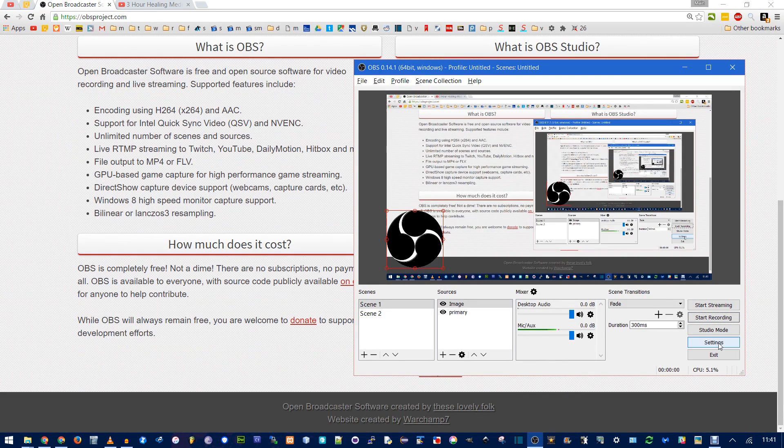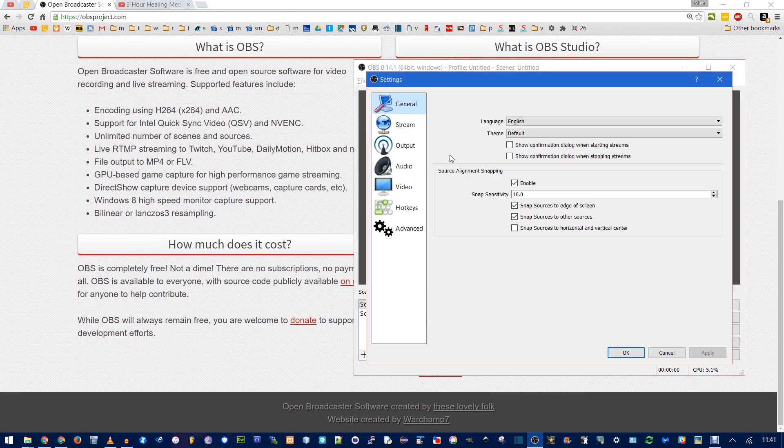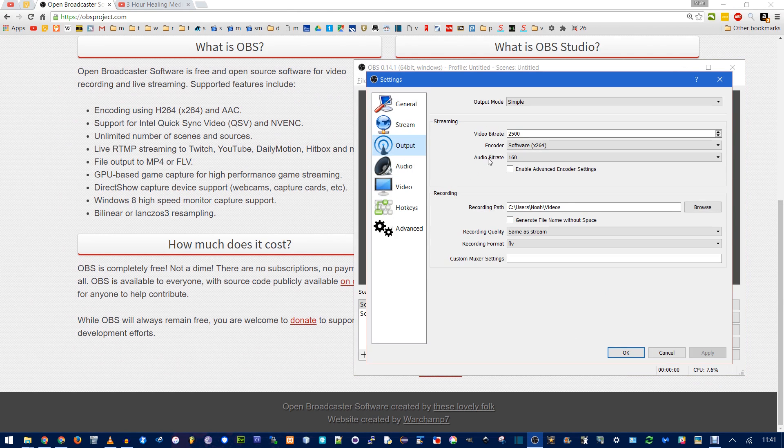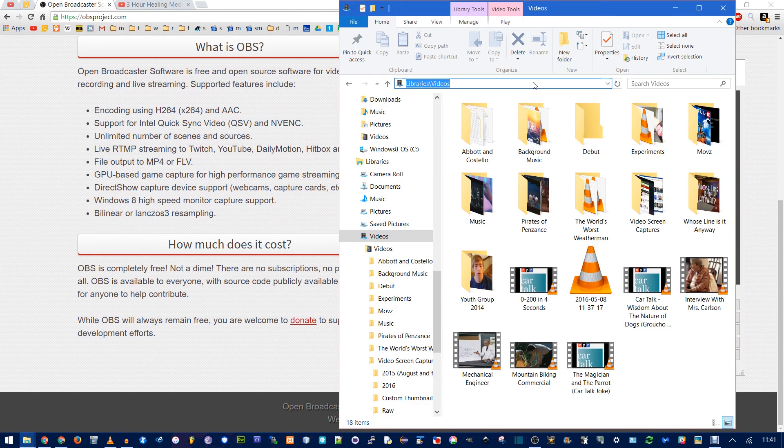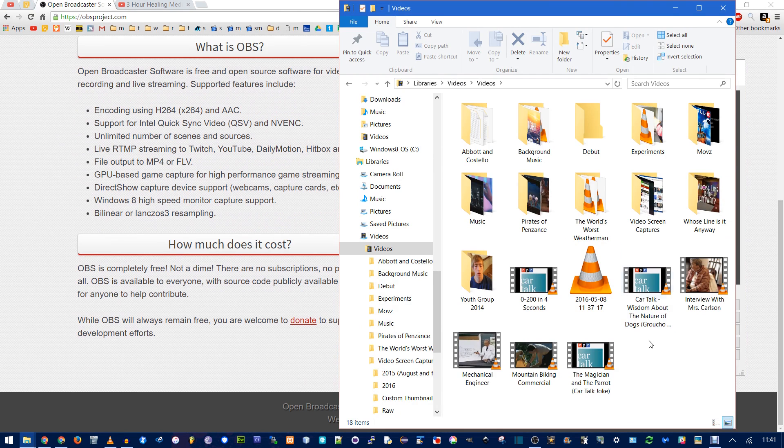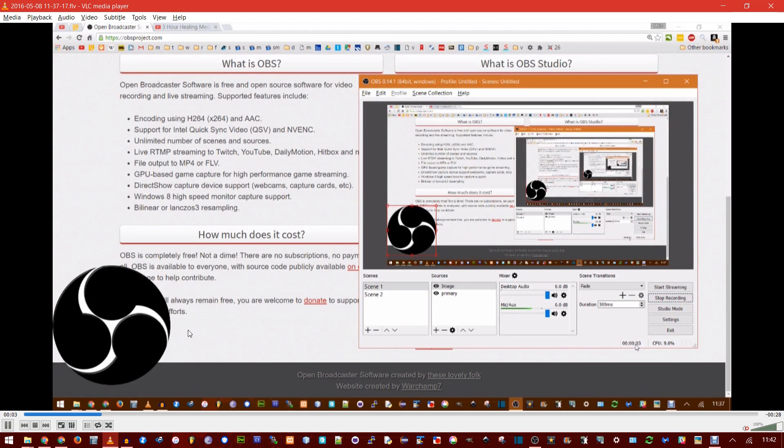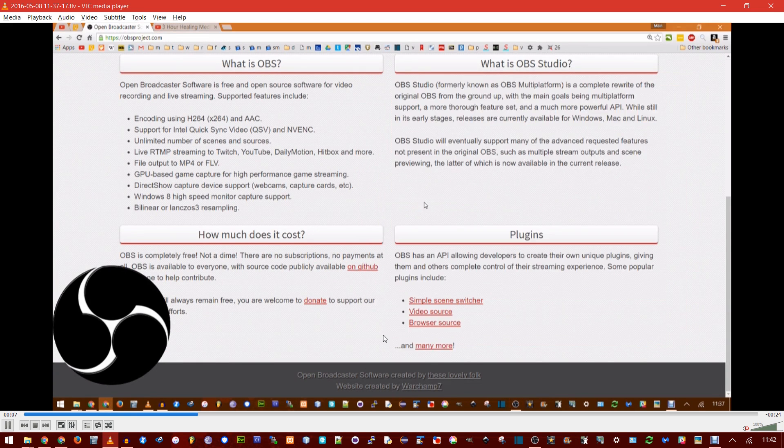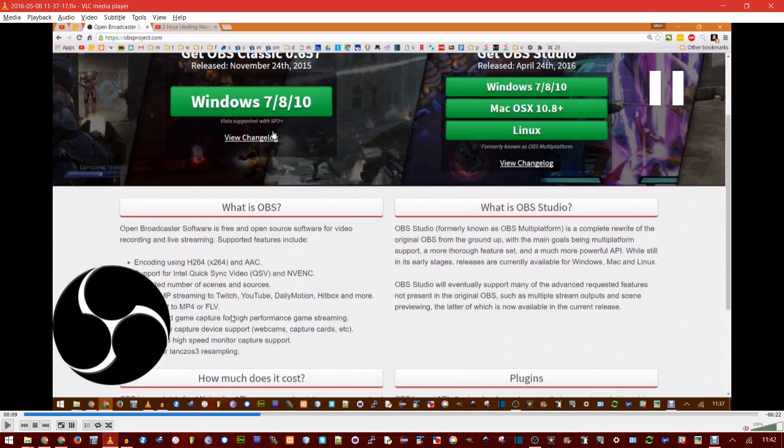To view that recording, you need to go into Settings and find where it's stored. It's in Output, and then you can copy this Recording Path. Navigate to that path, and here's the new video. See, there's the logo in the top, and there's me scrolling.